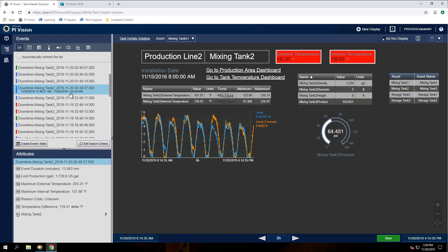To acknowledge or comment on an event, we need to access the event details. One way to do this is to right click and select event details. This will open the event details in the same browser tab.